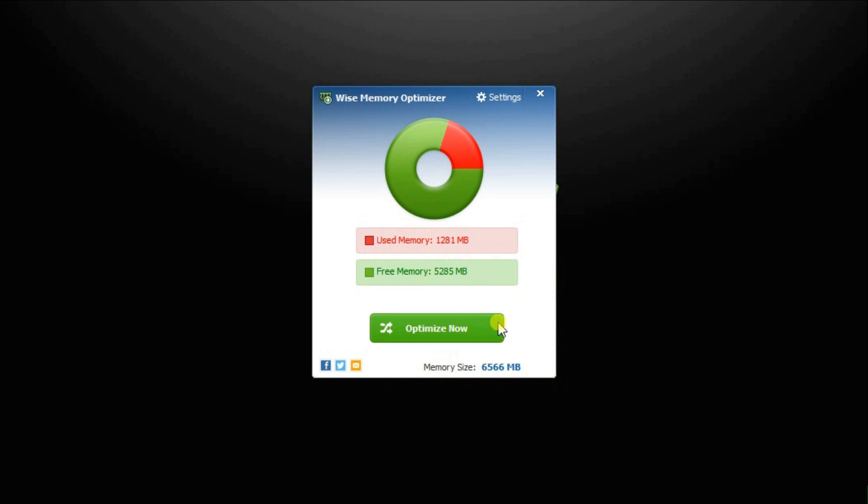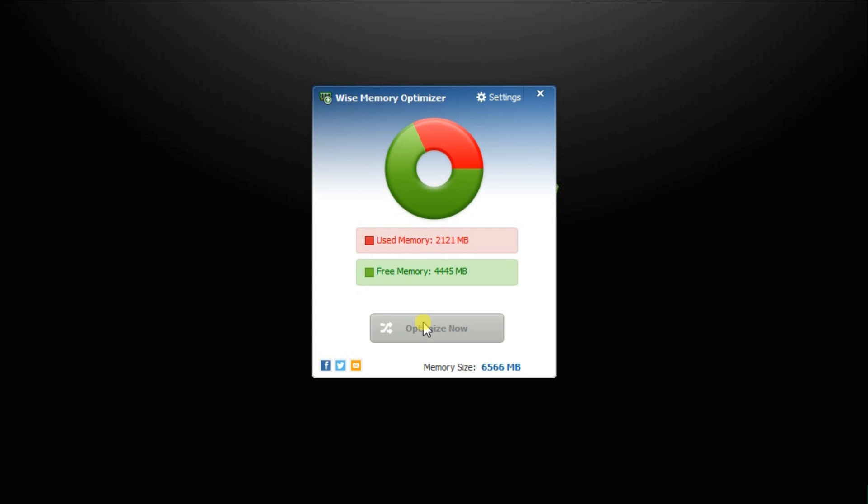By single clicking this large green button optimize now, WISE Memory Optimizer helps you free up and optimize the physical memory taken up by various processes to enhance PC performance. Then it shows you how much RAM was released.